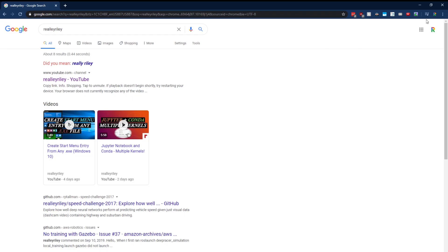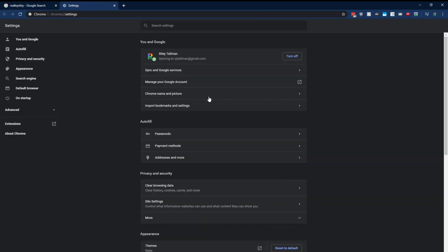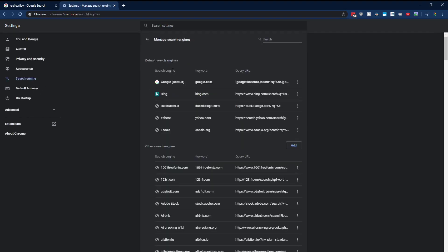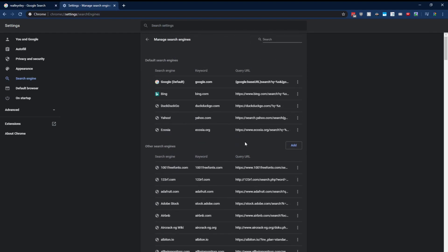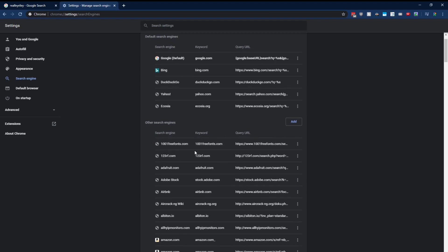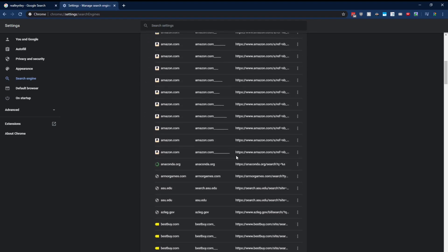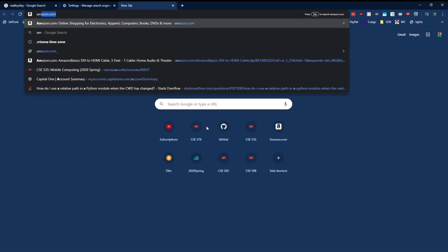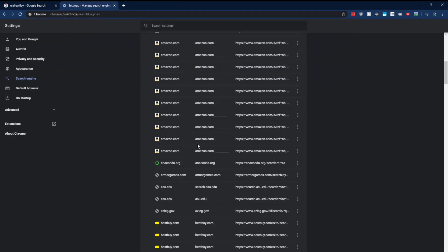So how we do this is we hit the settings key right here and go down to settings again and then click on search engine and then manage search engines. And you're going to see a lot of entries here. Google Chrome made a lot of these by itself. For example, Amazon, it just made it by itself. I didn't create that one manually.